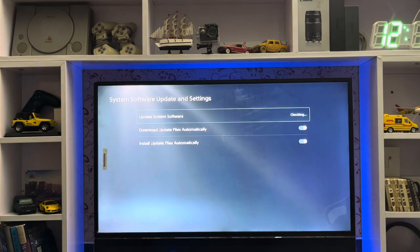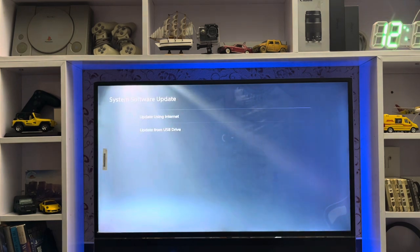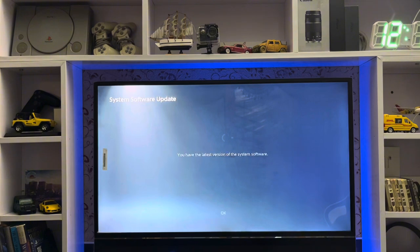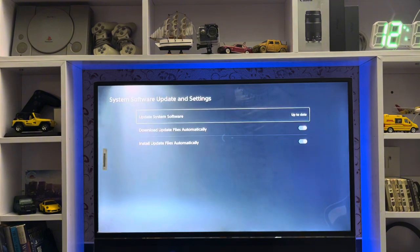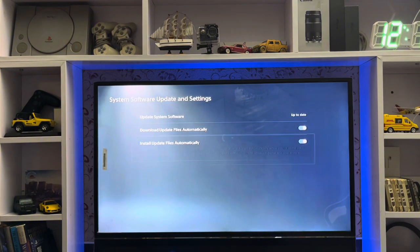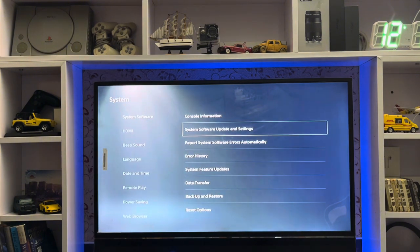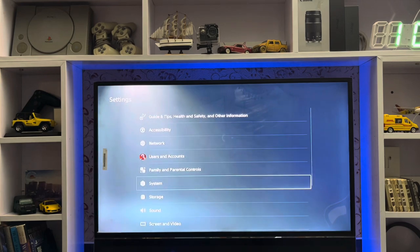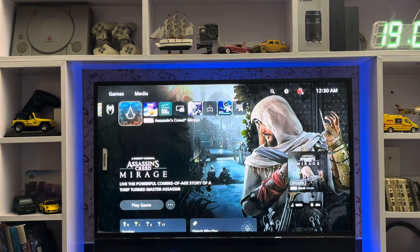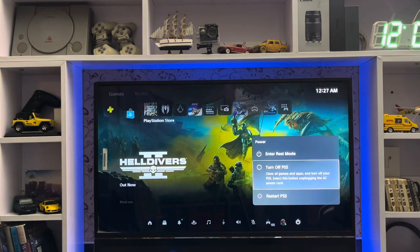You get the error, you just go to the PlayStation update settings. Here you have the option to update using the internet, or if you are not going to update with the internet, you just copy your update files to a USB device.